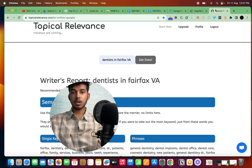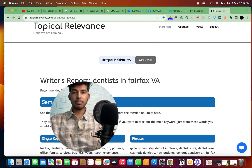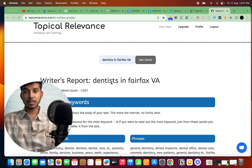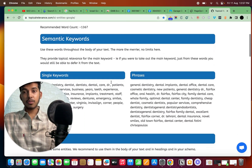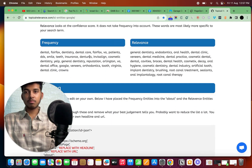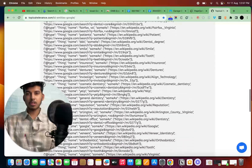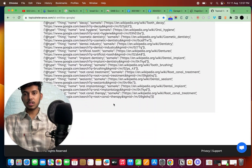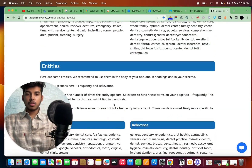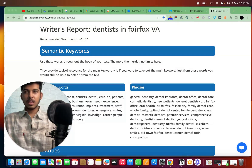If you want a free tool just for entities, there's a tool called topicalrelevance.com/lsi-entities-google. Once you land on that page, put your primary keyword and click 'get data.' You'll see semantic keywords, single keywords, phrases, and entities along with their frequency and relevance. It also suggests schema, but I wouldn't recommend copying that directly as there's a lot to edit. For entities though, this is a fantastic free tool that doesn't cost you a penny.